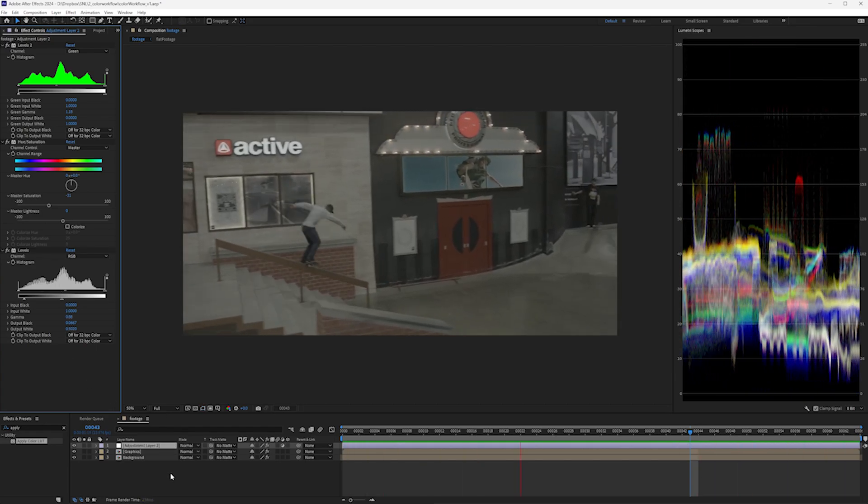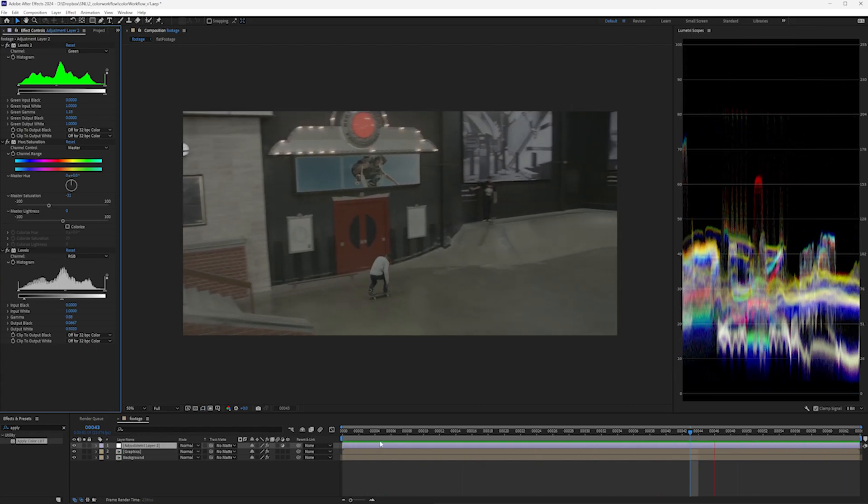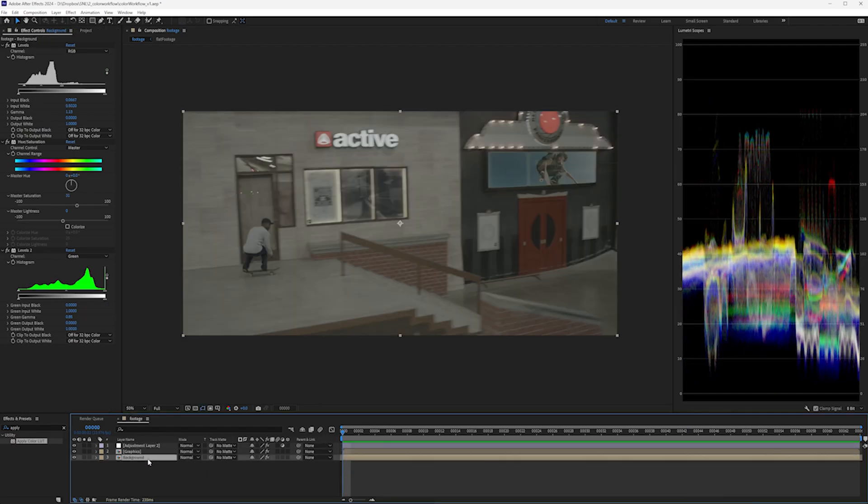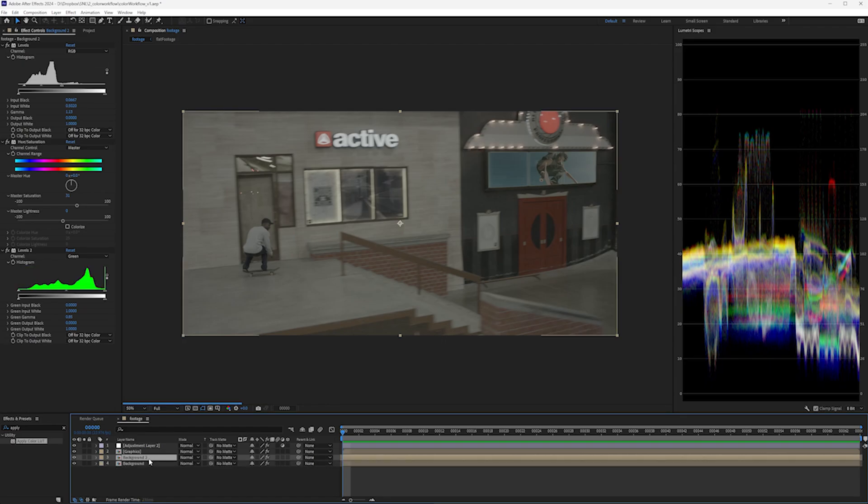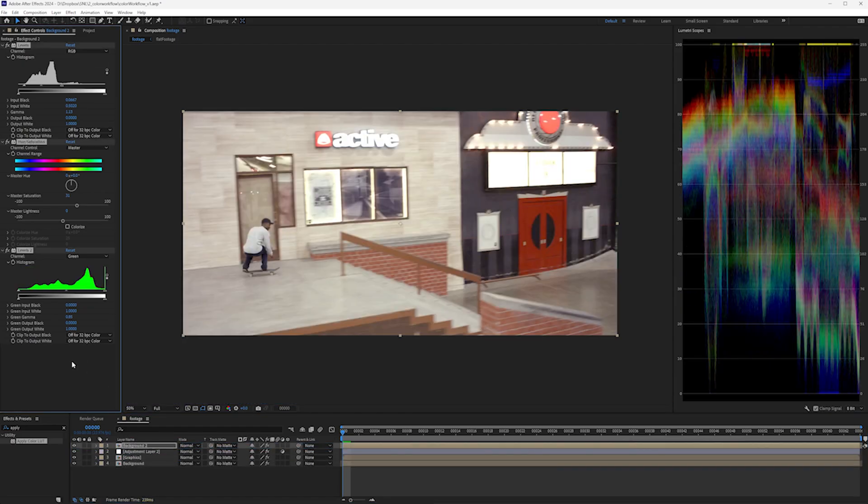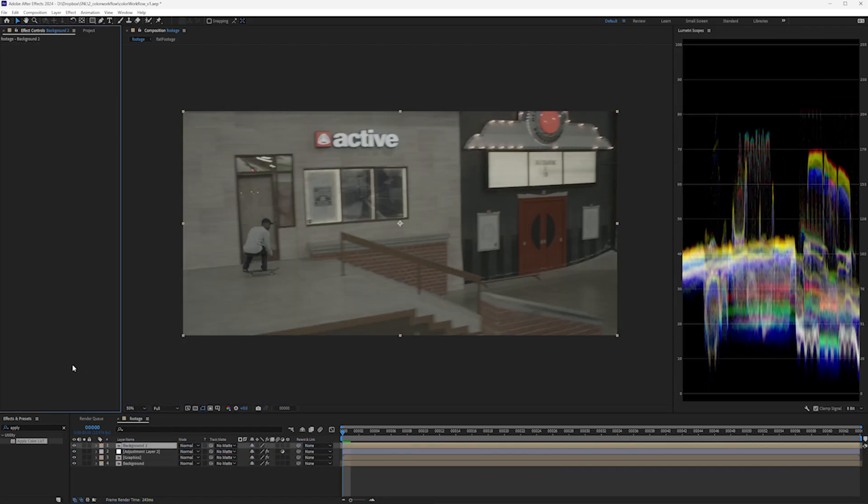And there's your flat shot. Now, let's test this and make sure we did everything correctly. I'm going to duplicate this background layer, bring it over the top, and delete the effects. Then I'm going to set it to difference.